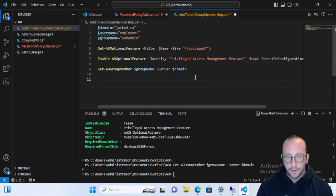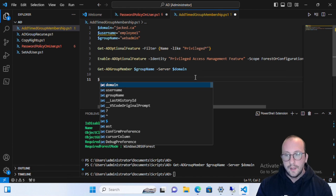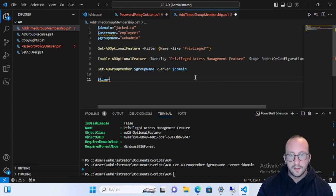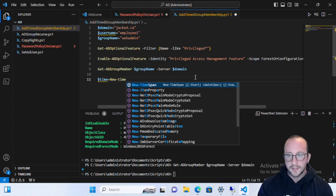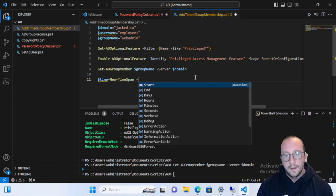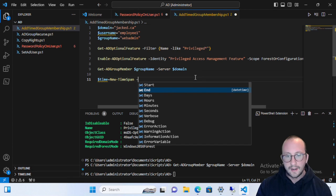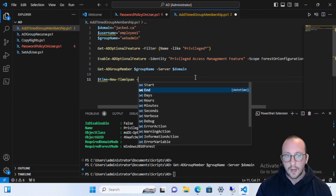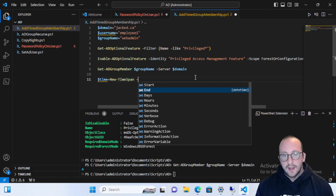The first thing we want to do is create a variable called 'time', which will hold the TimeSpan value for how long you want to give the person access. We'll create a New-TimeSpan. This is where you can put a start and end date — for example, if a ticket says a person needs access until January 1st at 1 o'clock, you can set the start time as right now and the end time as that date, and it will automatically end then.